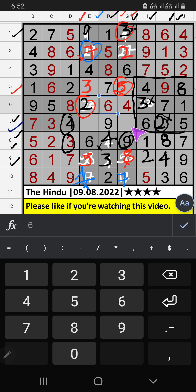Third row — two numbers are remaining: 1 and 8. Column E already has 1, so 1 can't come in that cell — 1 is confirmed here. Then 8 is here.